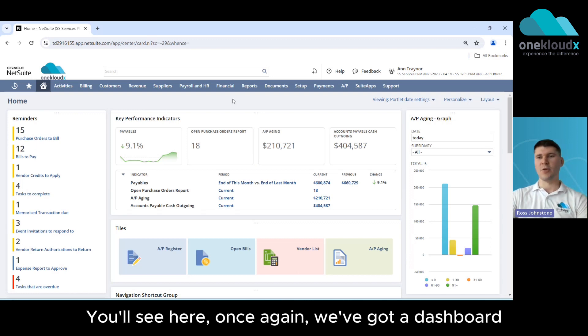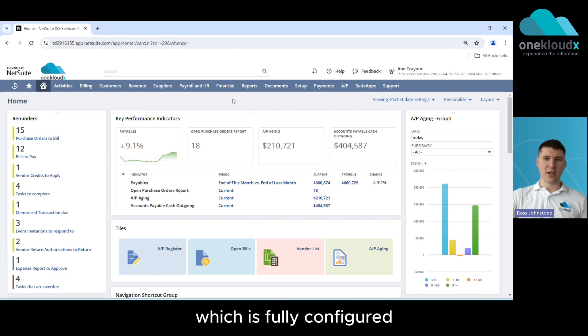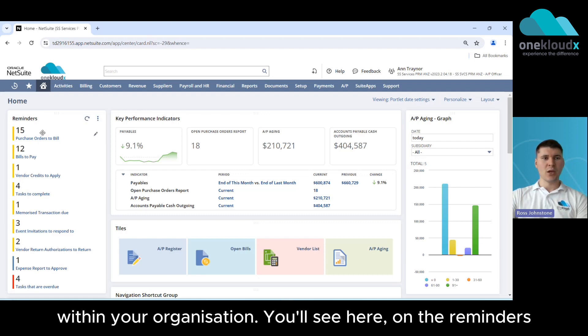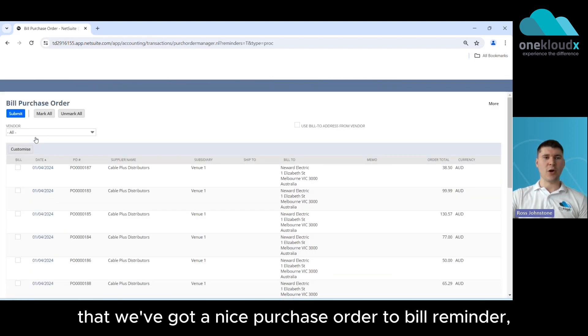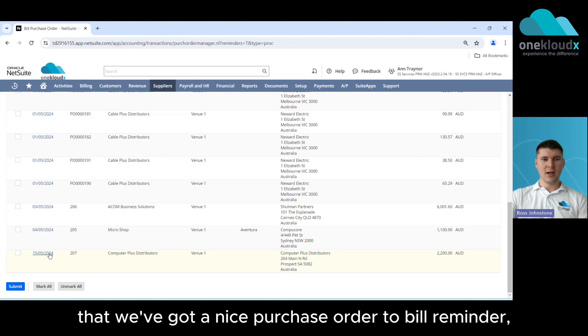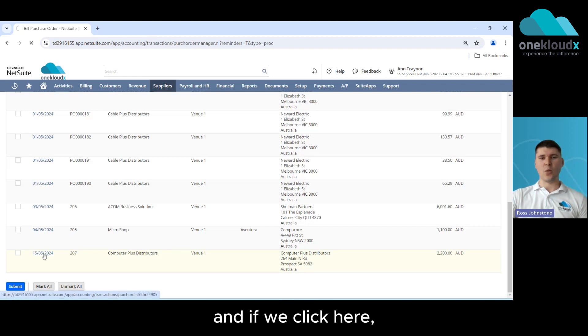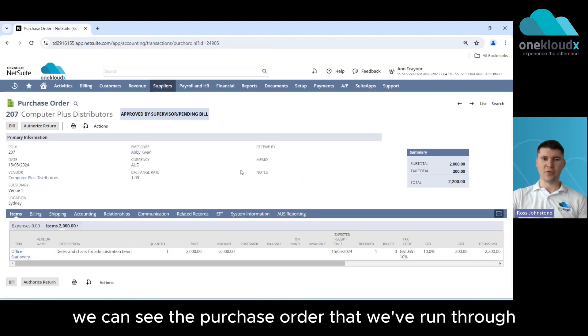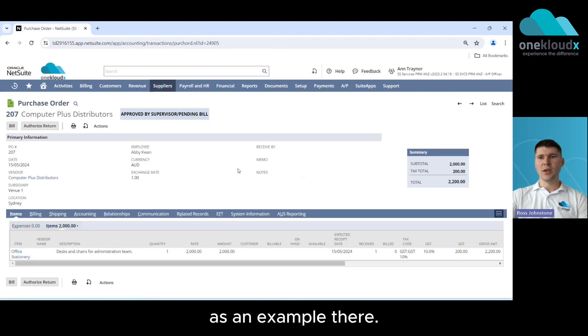You see here once again we've got a dashboard which is fully configured to give visibility across all of the AP functions within your organization. You see here on the reminders that we've got a nice purchase order to bill reminder and if we click here we can see the purchase order that we've run through as an example there.